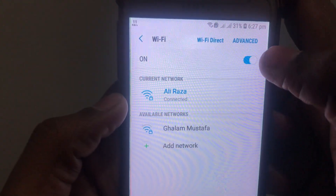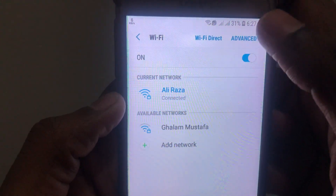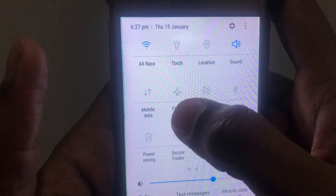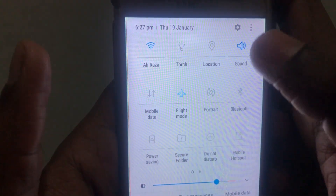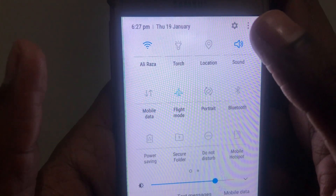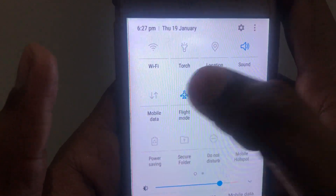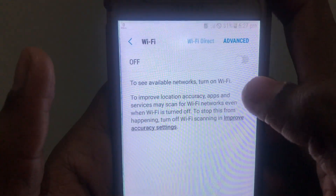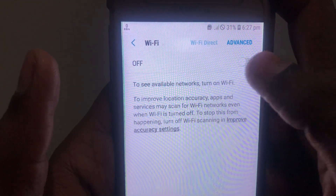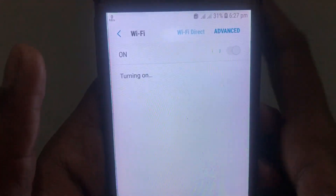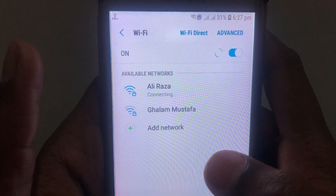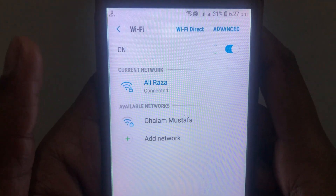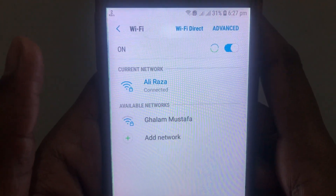Moreover, you can also click on Flight Mode and turn it on and off again, then check whether your problem has been solved or not. After doing all of these things, your internet connection can be restarted and in this way your problem will be solved.